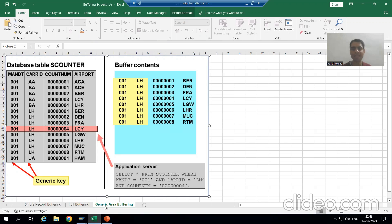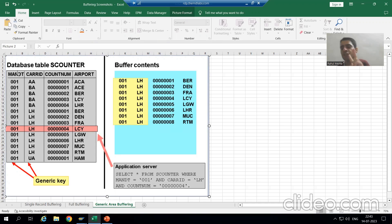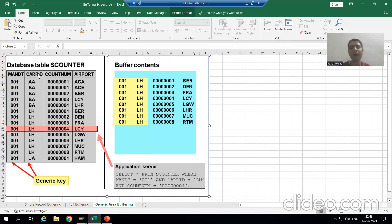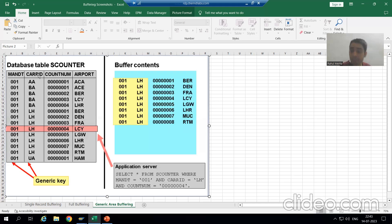In this current example, we define the generic key. Our generic key consists of two columns: the first one is mandt and dt, and the second one is car_id. We define the generic key based upon two columns — mandt/dt and car_id. It means whatever records match this combination will load into the buffer.